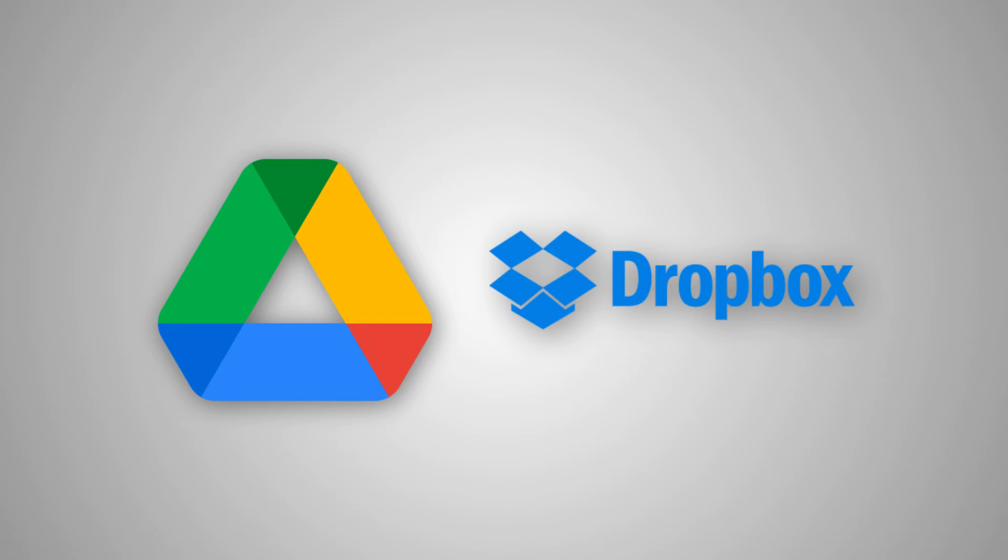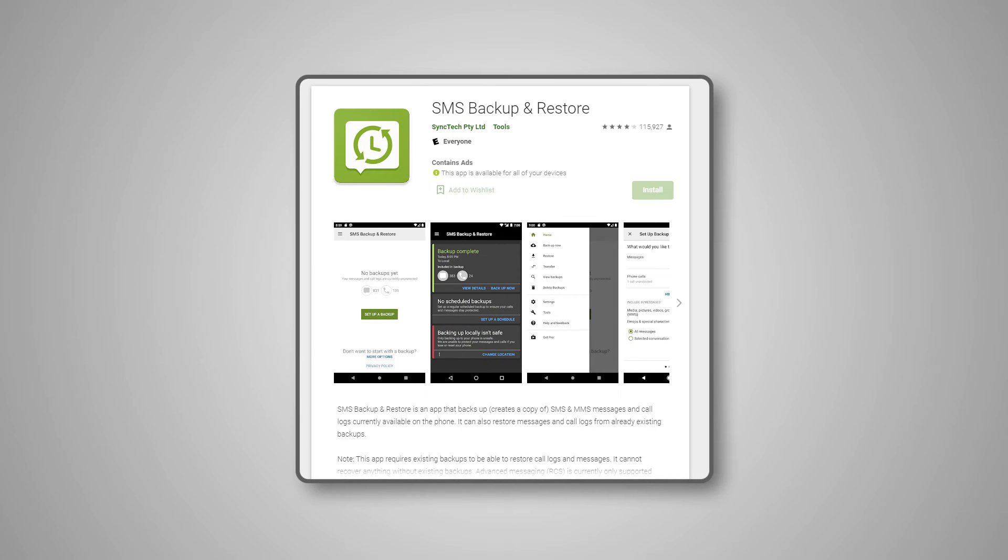This might also be a good time to set up apps like SMS Backup and Restore, which back up your messages without having to rely on Google's automated service. You can find the link in the description below to download and install this app from the Play Store.